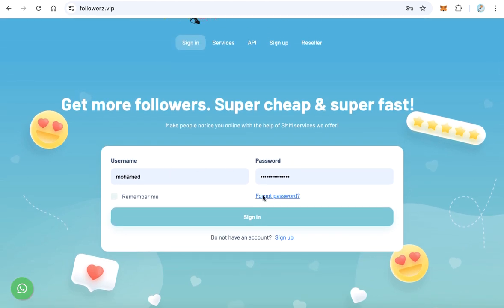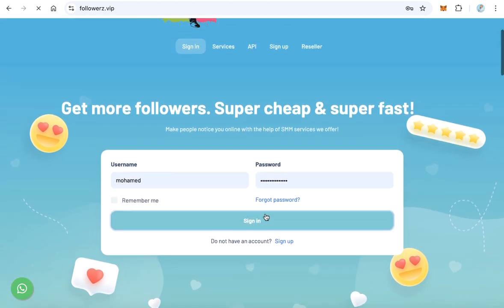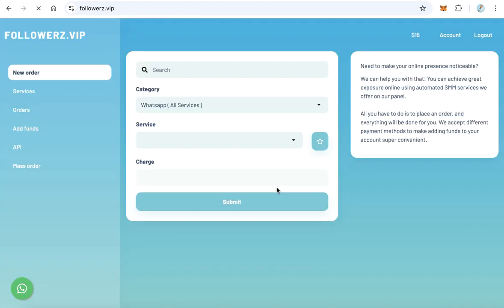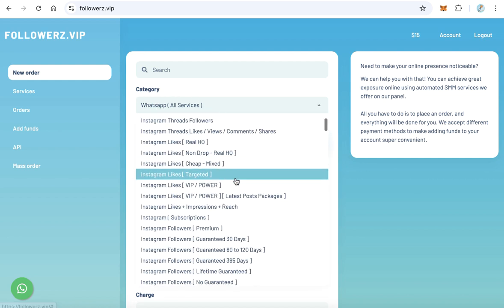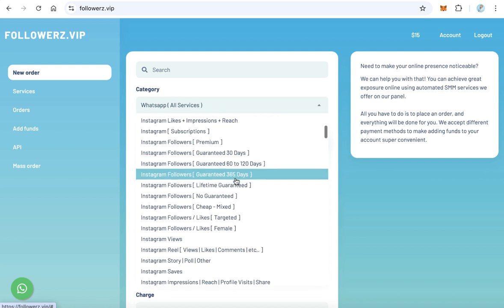Enter your username and password to sign in and access the dashboard. In the dashboard, from the category select Instagram followers female.